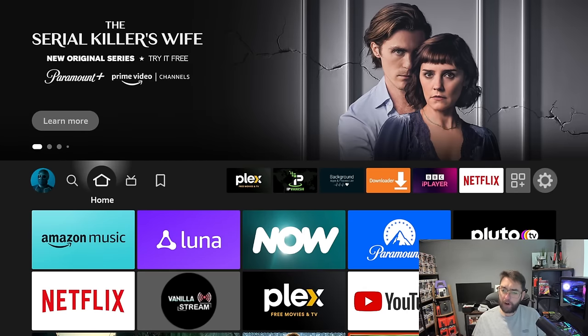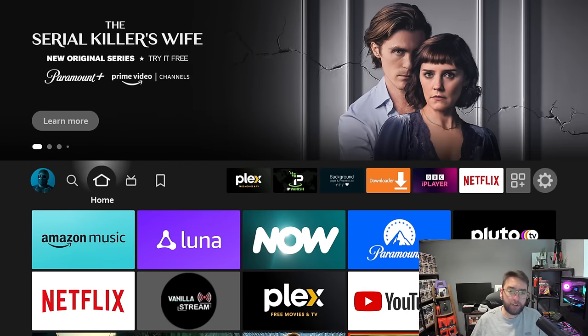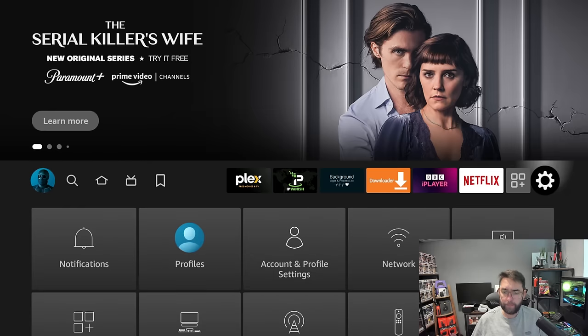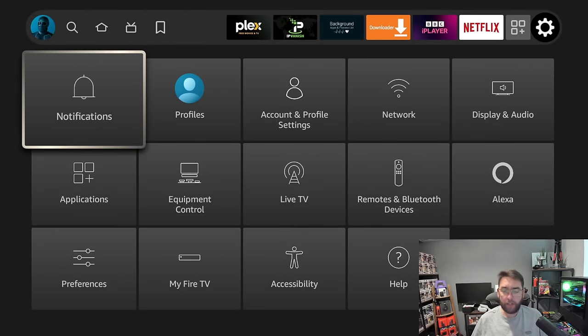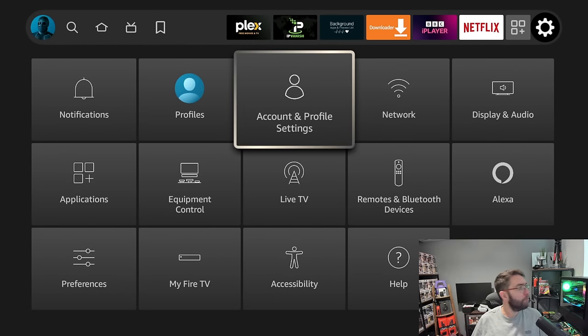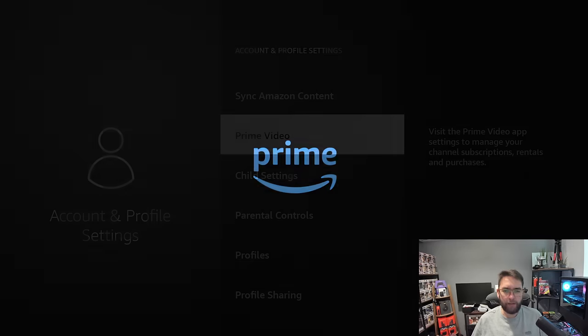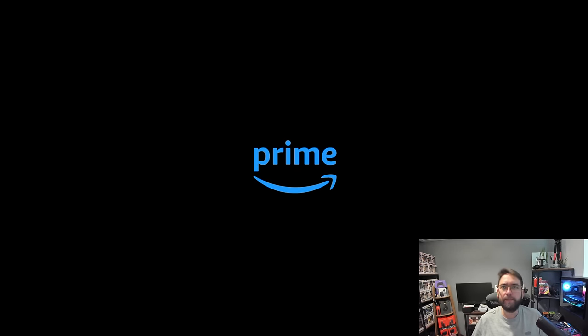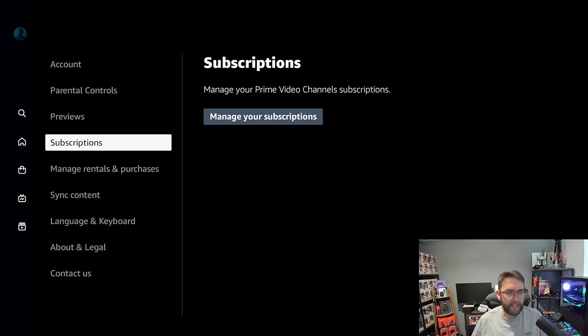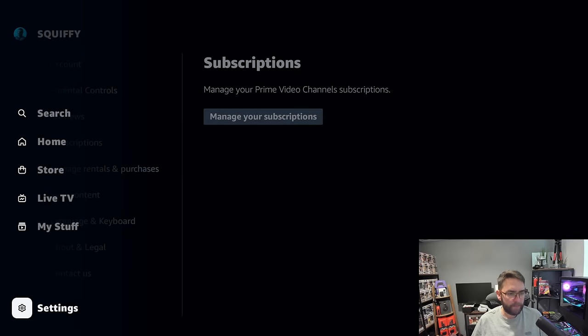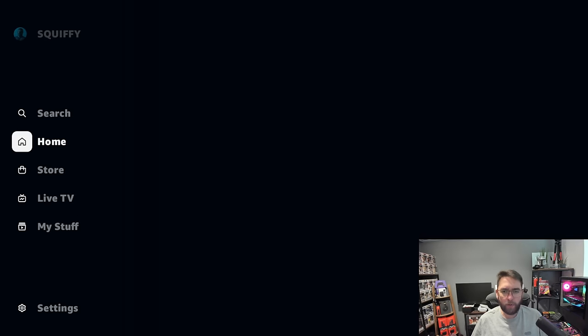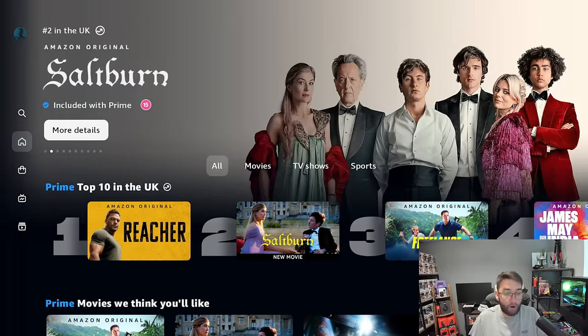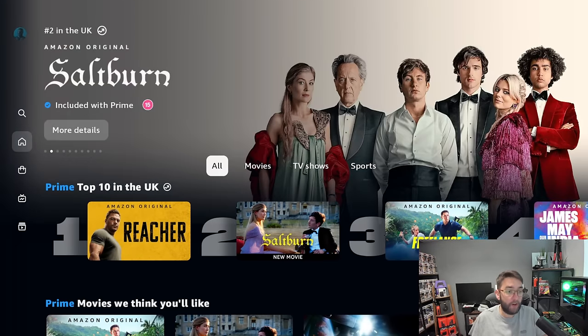If you're a Prime Video user, there is another menu you can use as well. If you go to Settings, go to Accounts and Profile Settings. If you click on Prime Video, what it will do is load up your Prime detail.